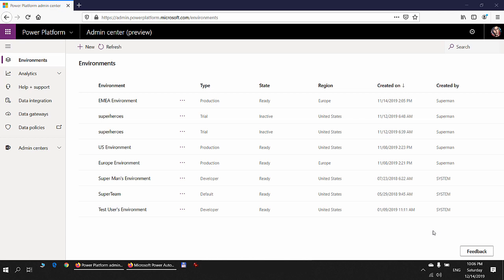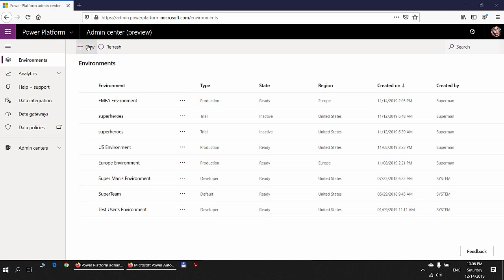In this video I will be discussing the common data service dependency in Power Automate approvals. If we go to the Power Platform admin center and click on Environments, we can see a list of environments.